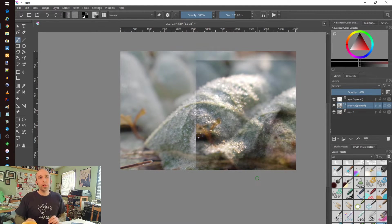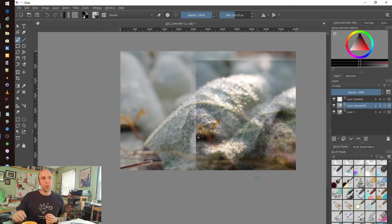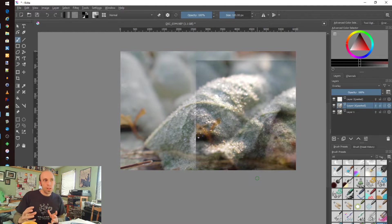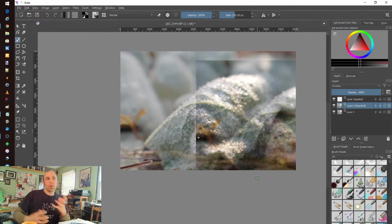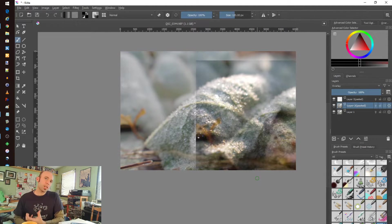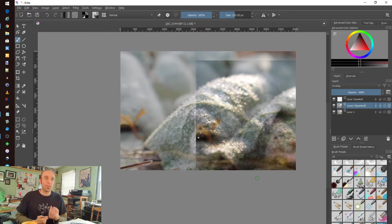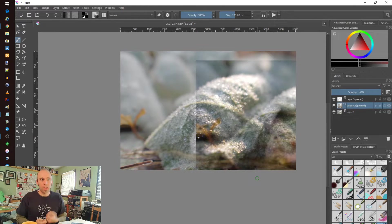I will use Krita largely to either do some resizing, to do some corrections, some alterations. Sometimes things end up in the picture that I didn't intend. There's a speck of something I don't like.